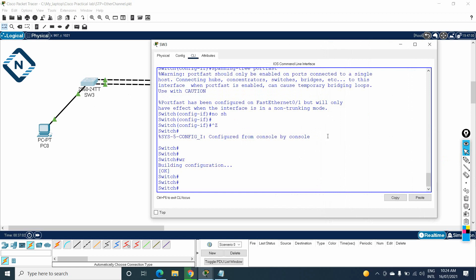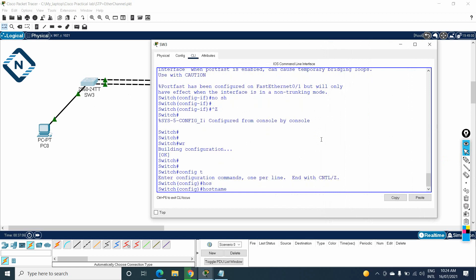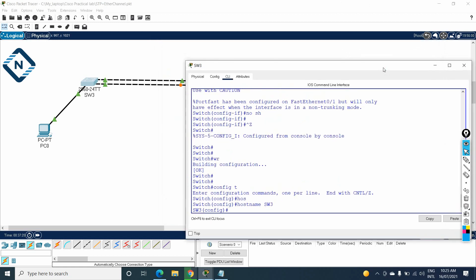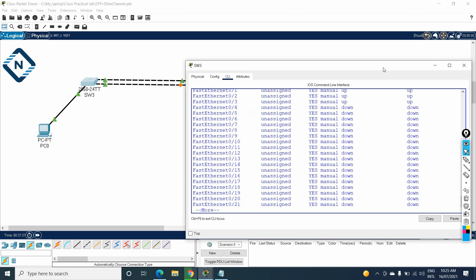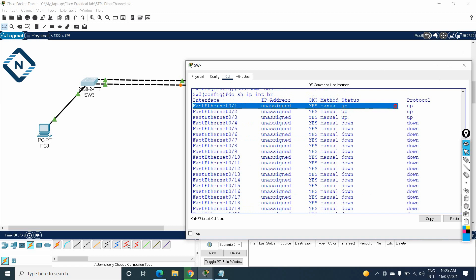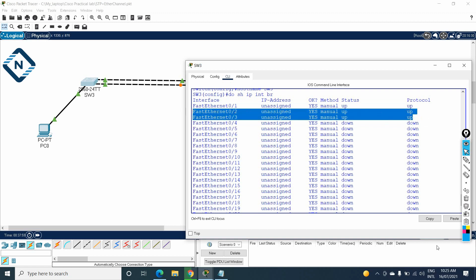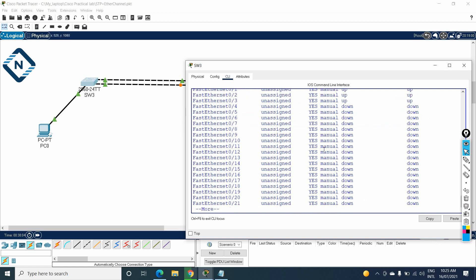I am inside the console of Switch 3. I will go into global configuration mode and first change the hostname to Switch 3. Now I need to go inside the interfaces we want to make part of the EtherChannel. If you're unsure which interfaces to use, you can run 'do show ip interface brief' to observe which interfaces are up. You can see that the end device is connected to Fast Ethernet 0/1, and Fast Ethernet 0/2 and 0/3 are our two uplink ports.